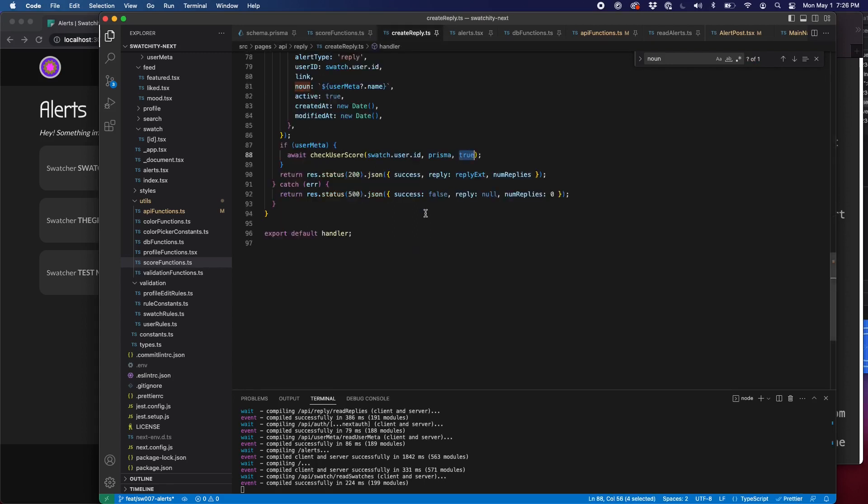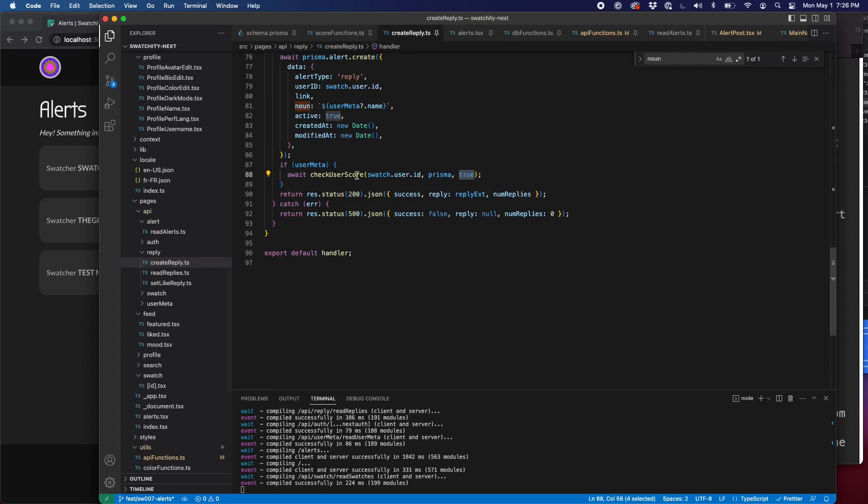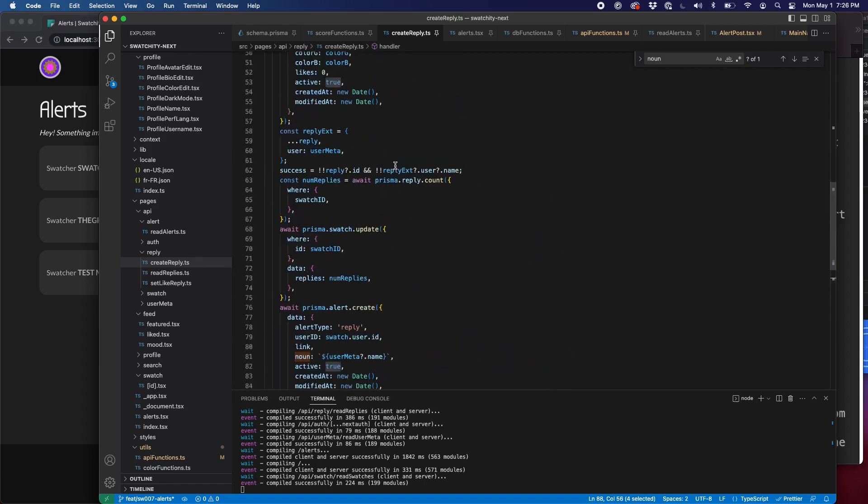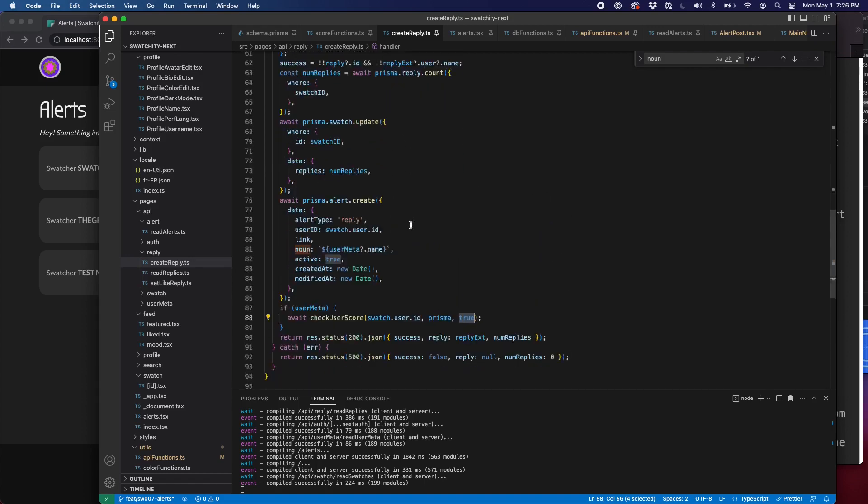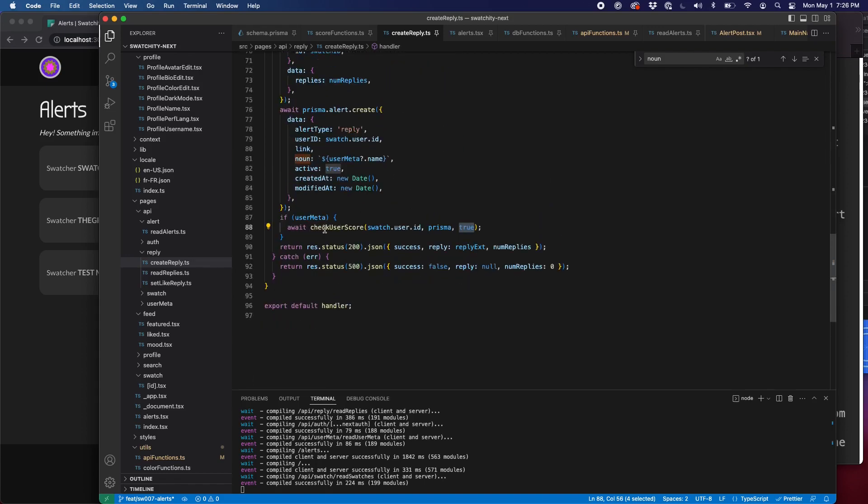So it's right here in create reply, check user score after everything else is done. And we looked at that last time. After everything is done, we say check user score and we set this to true.